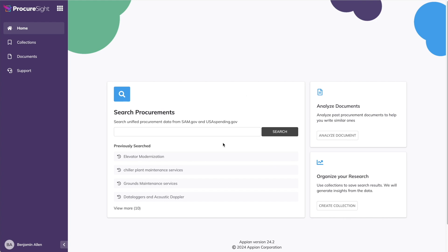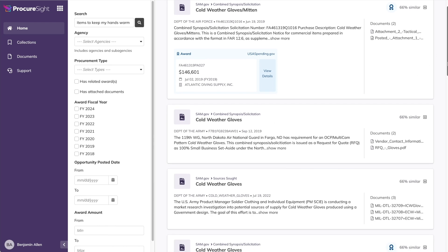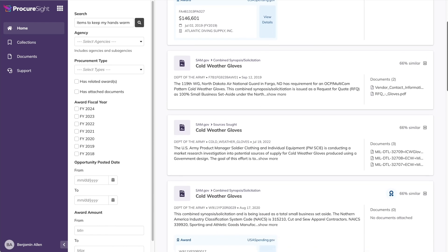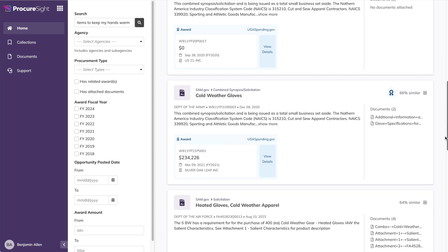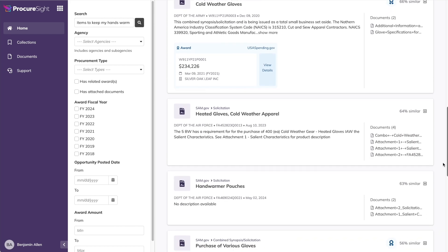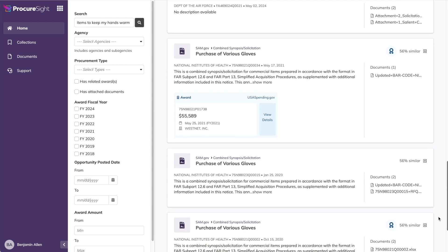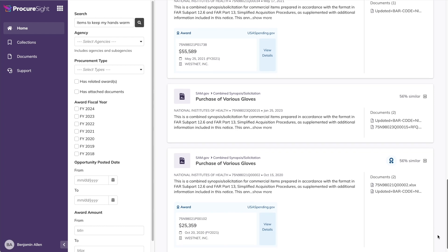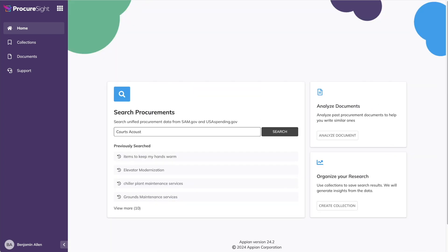I mentioned earlier in the presentation that we're using AI semantic search to bring back better, more relevant search results. If you're not familiar with semantic search, think of it as a way to search using the meaning of the words and not necessarily the exact words themselves. An example will help illustrate what I mean. Let's search for items to keep my hands warm and see what we get back. And almost magically, we get results back for all sorts of gloves and lots of them. All great results. None of them using the words I searched for, but all very much delivering on the meaning. That's a quick example of the power of semantic search. Now let's get back to the searches we used earlier on SAM and USA Spending.